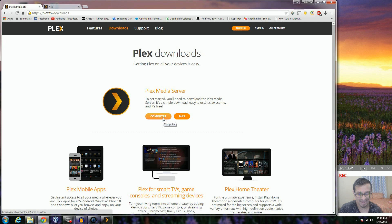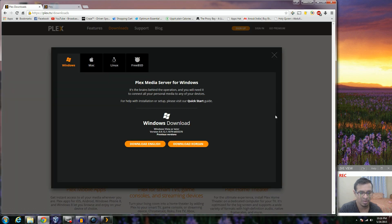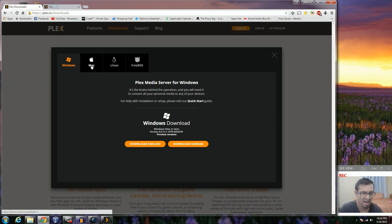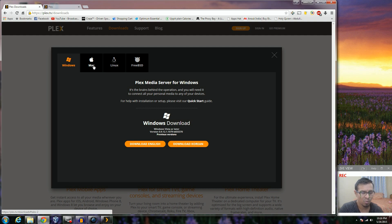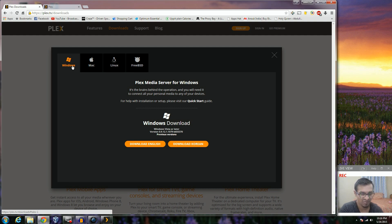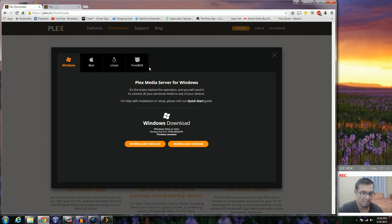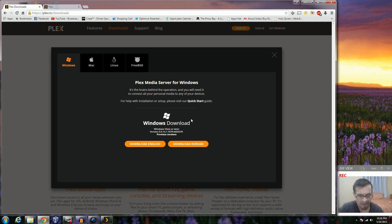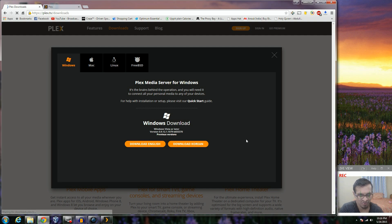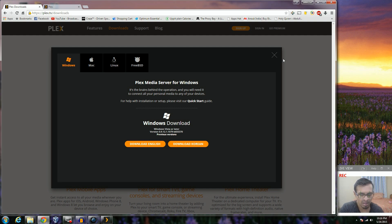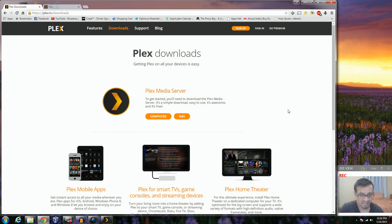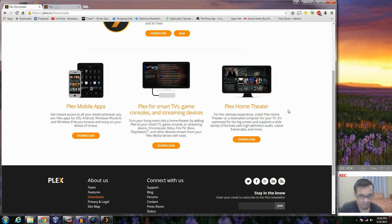Once you click on the computer section you have different platforms for which the server can be downloaded and installed. It is supported on these platforms: Mac, Windows, Linux, and FreeBSD. I have Windows 7 and I'm going to download the English version. So the Plex server downloaded.